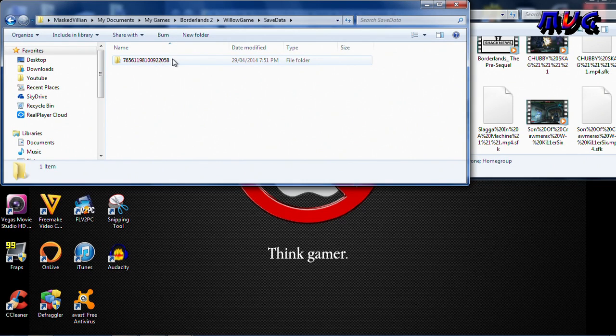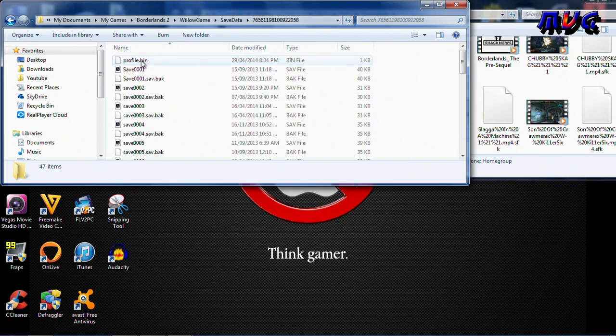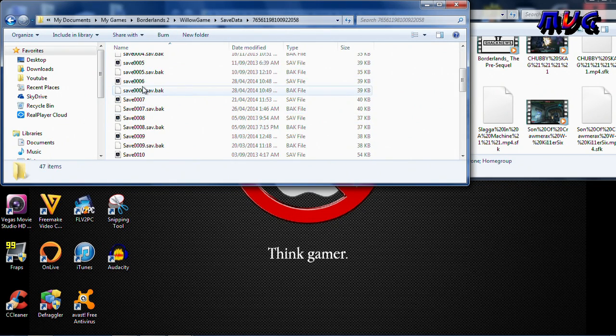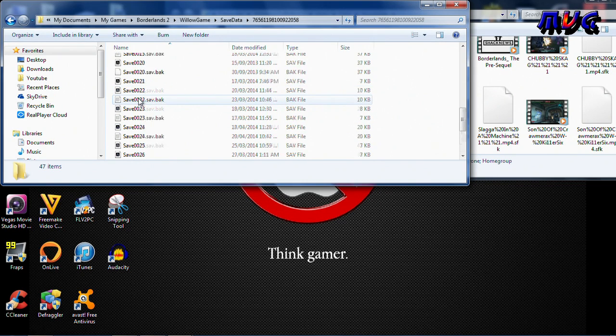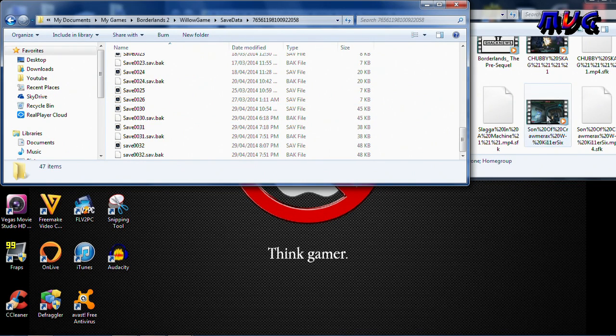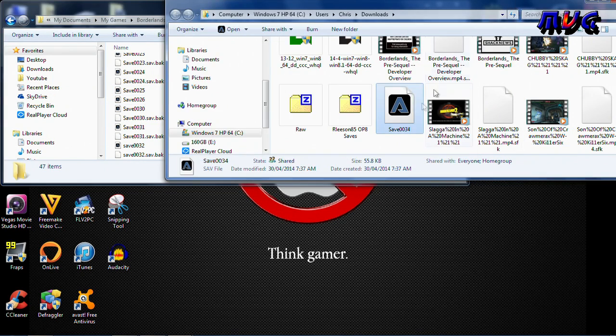Once you're in SaveData, there should be a folder with a whole bunch of numbers. Open that and there you go — this is where all your save files are stored.